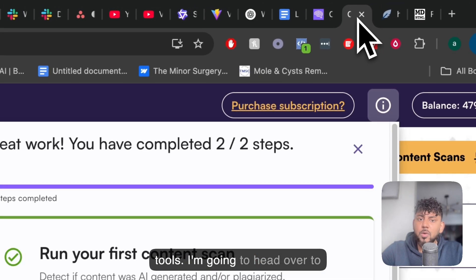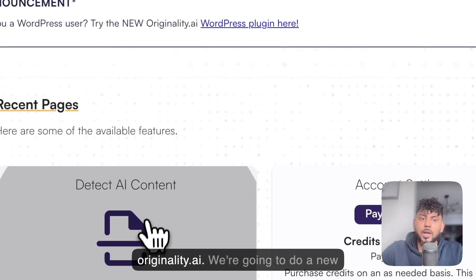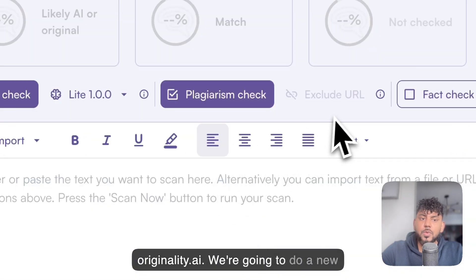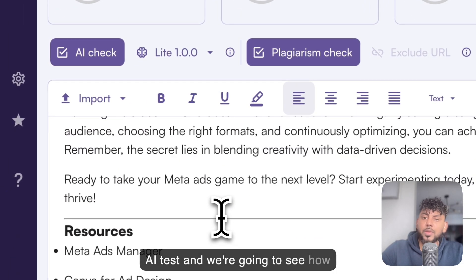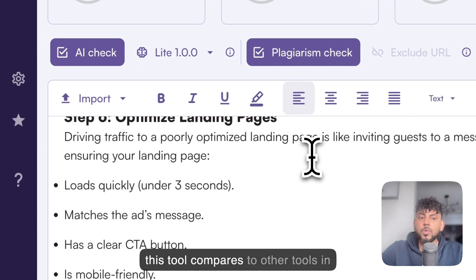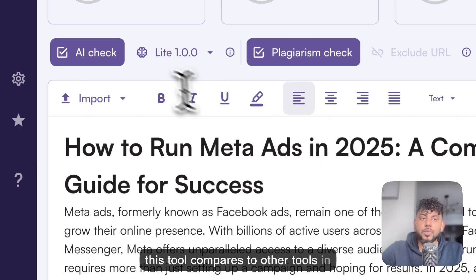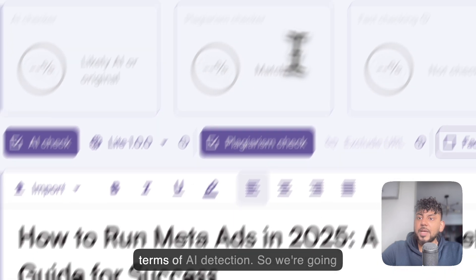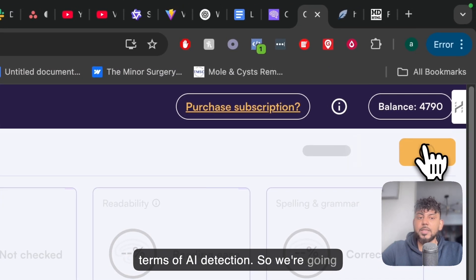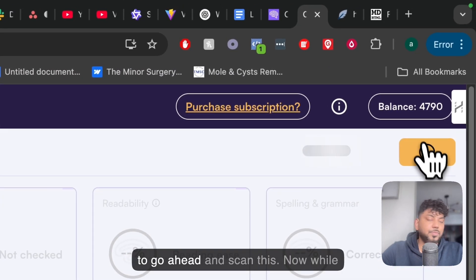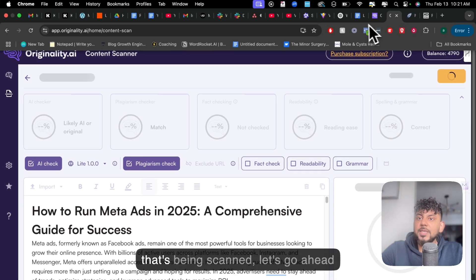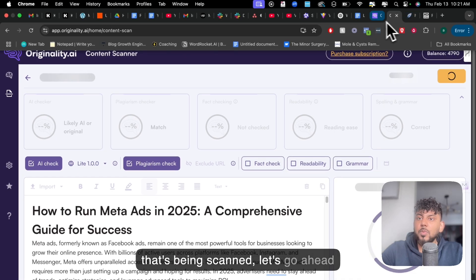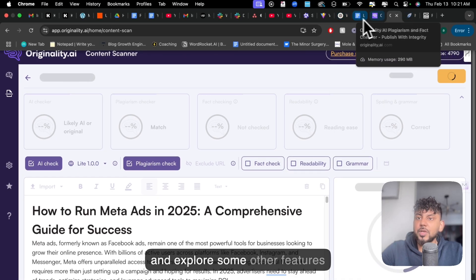I'm going to head over to originality.ai, run a new AI test, and see how this tool compares to others in terms of AI detection. We're going to go ahead and scan this. While that's being scanned, let's go ahead and explore some other features included in Qwen.